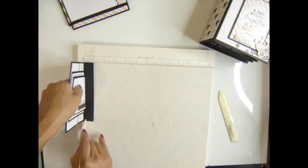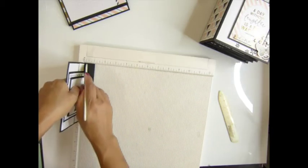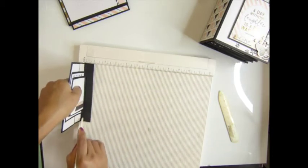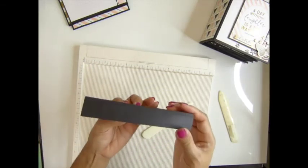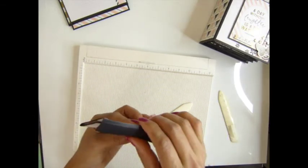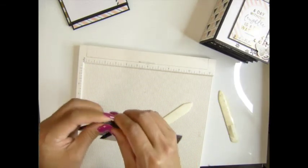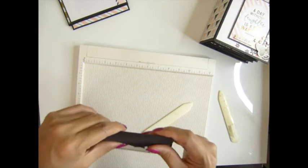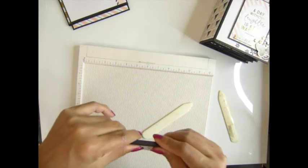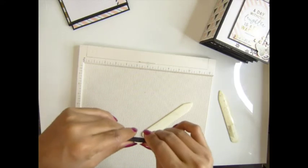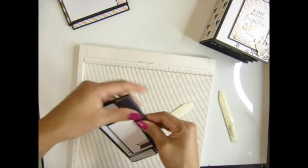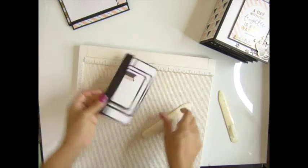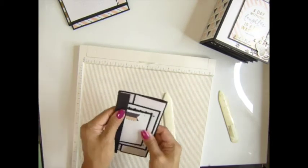That one right there. You see this one? And then you want to fold it. Right there. Here you go, you get this look.